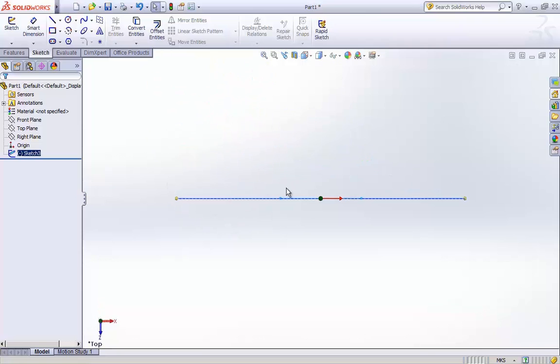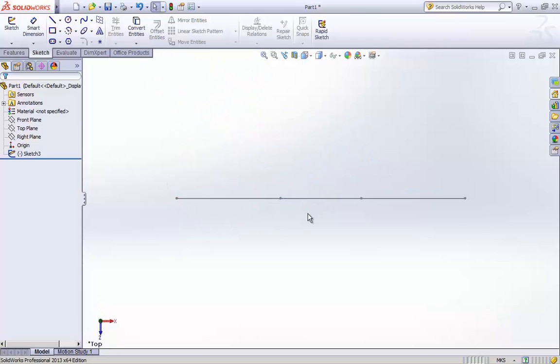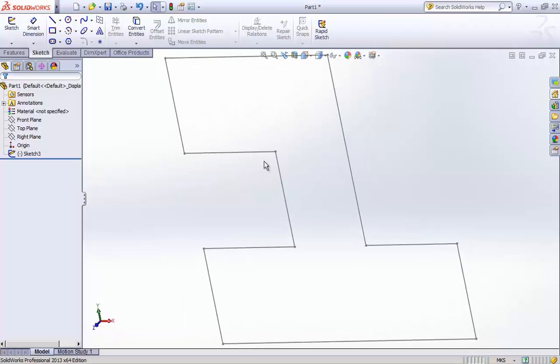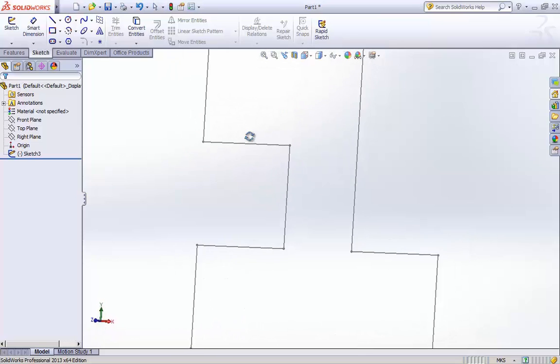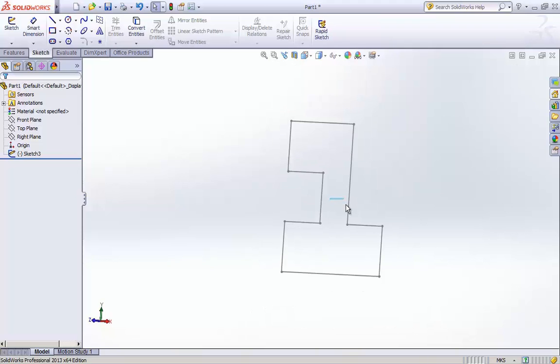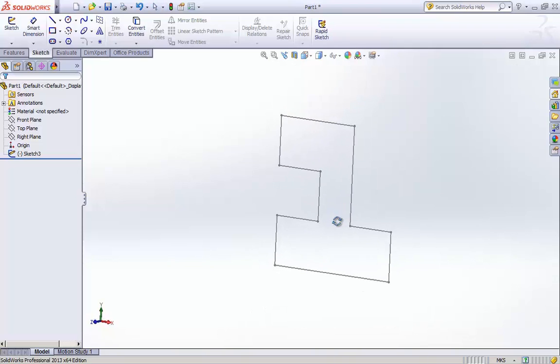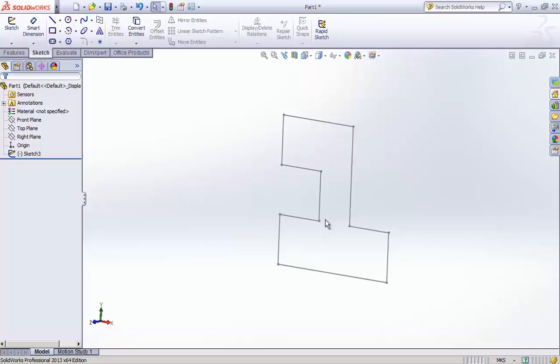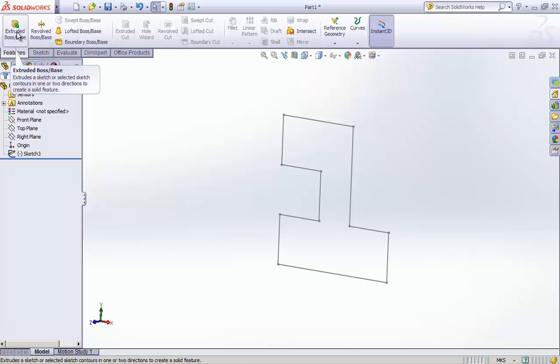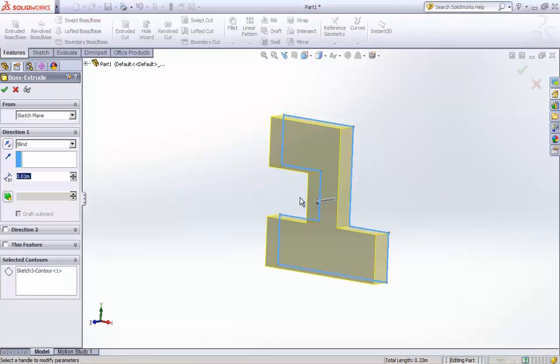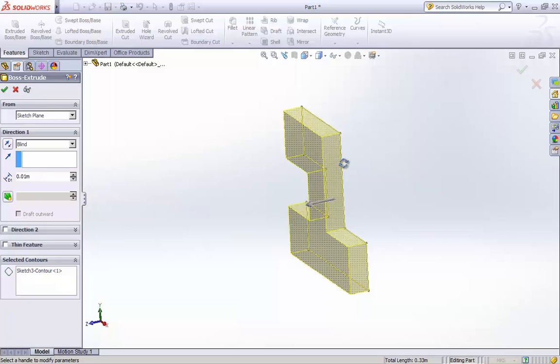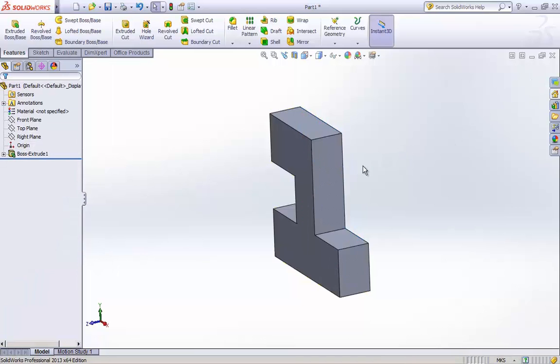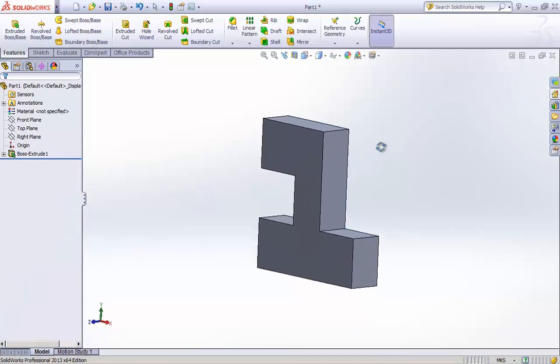In order to do that, we will go for extrude, select an edge and then pull the arrow to define the length of extrude. And here we get a solid block of the part that we are interested in creating.